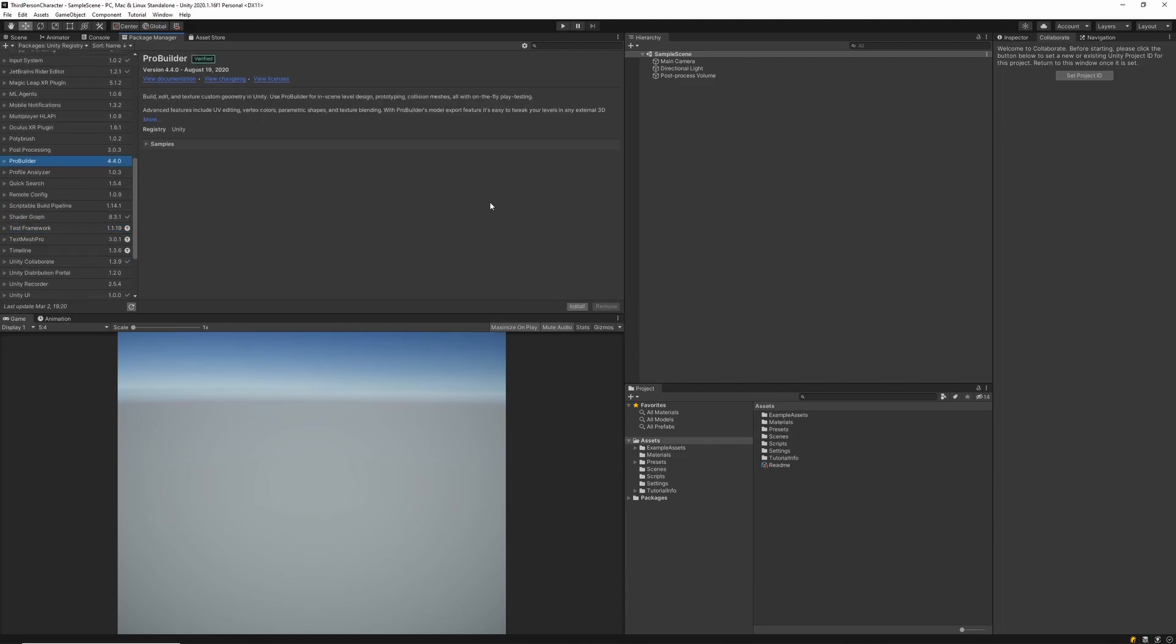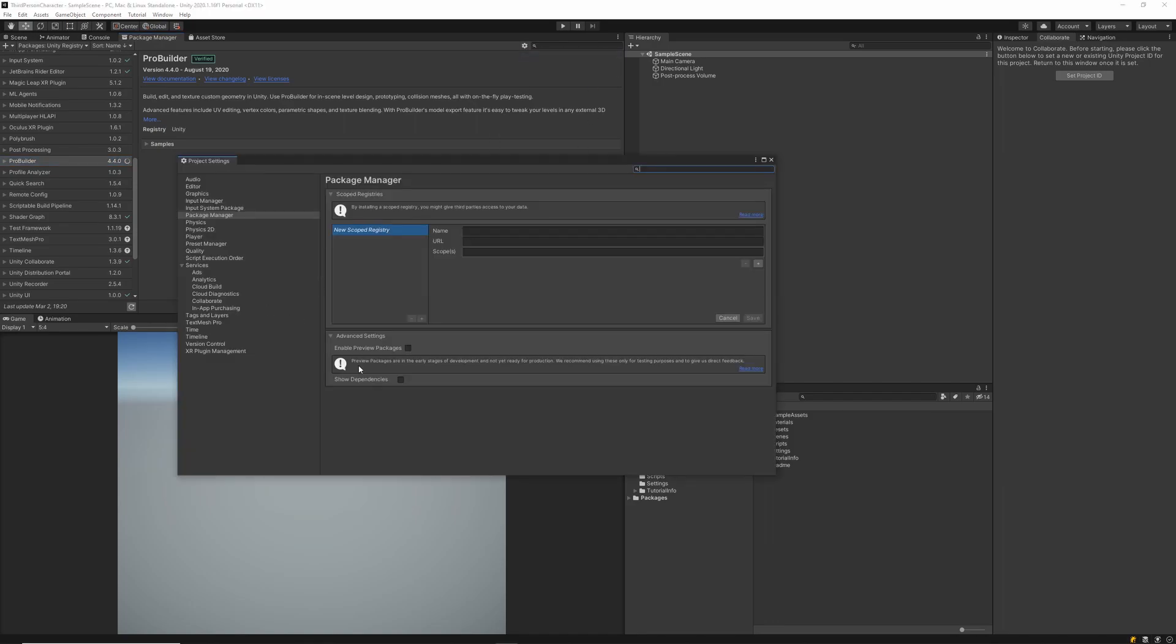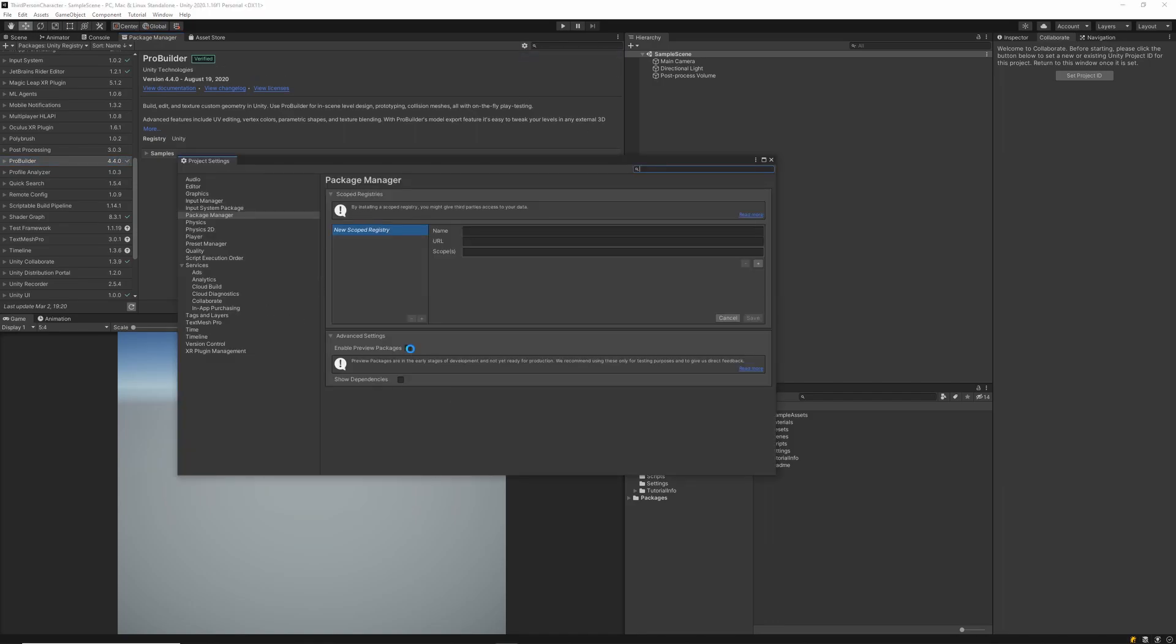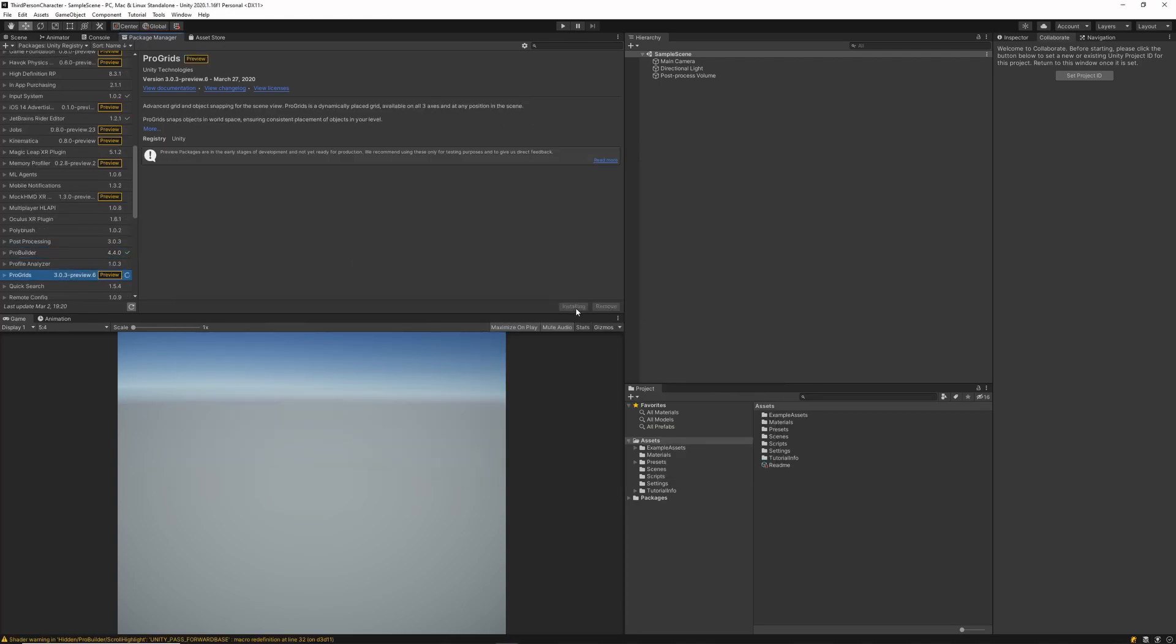I'm also going to go ahead and install ProBuilder and ProGrids. This is an optional step. I'm going to do this so that I can set up my initial scene a little bit easier. To get ProGrids you're going to have to enable preview packages from your project settings and once that's enabled you'll be able to see all of the preview packages within your package manager.